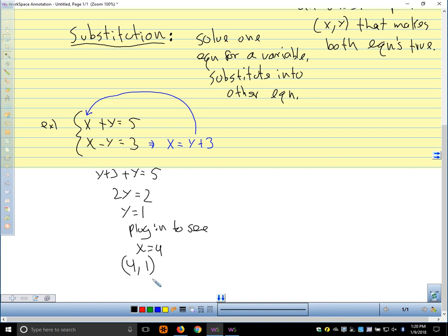Let's think about this geometrically. If we graphed x+y=5, we could rewrite it as y=-x+5 — that's a line. And x-y=3 can be written as y=x-3 — another line. So geometrically, what we're talking about is finding where two lines intersect. That's how we can interpret solving this system of equations.